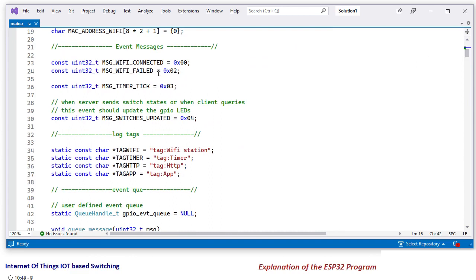Now this is your message-based system that we have done. These are some messages that will move around on timer tick: WiFi failed, WiFi connected.